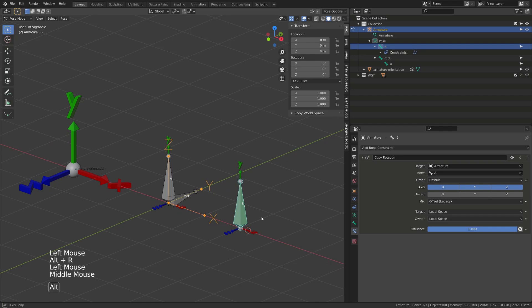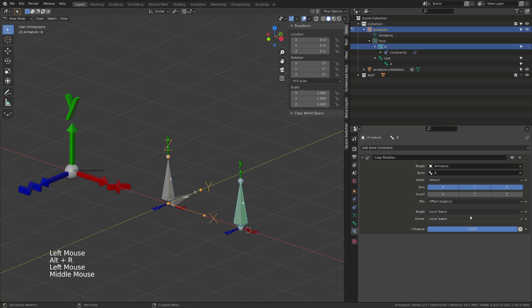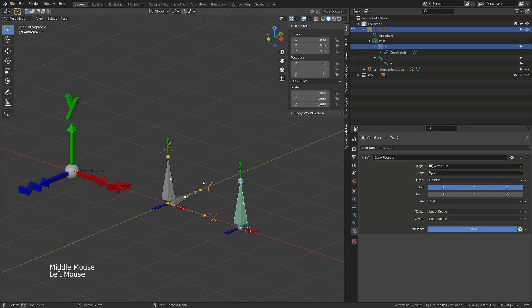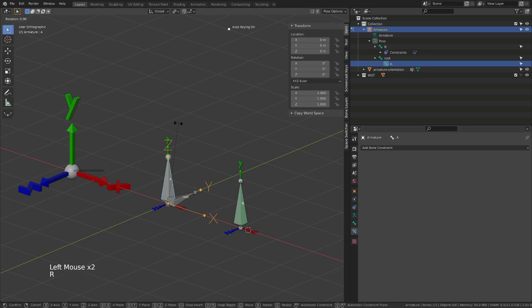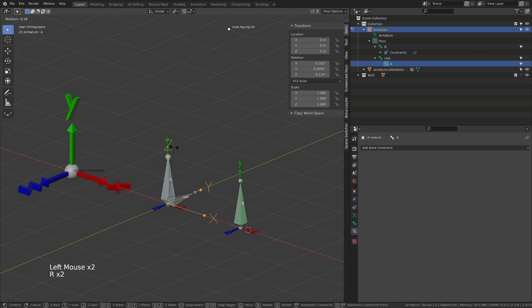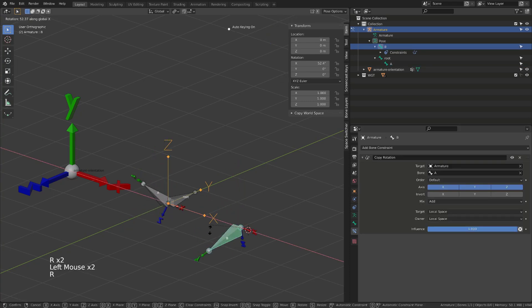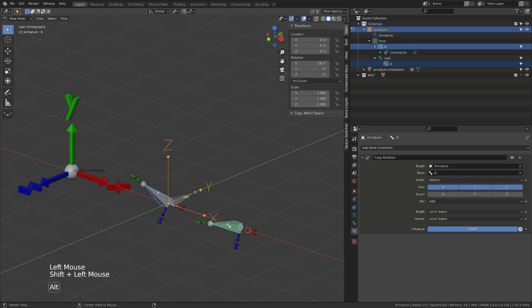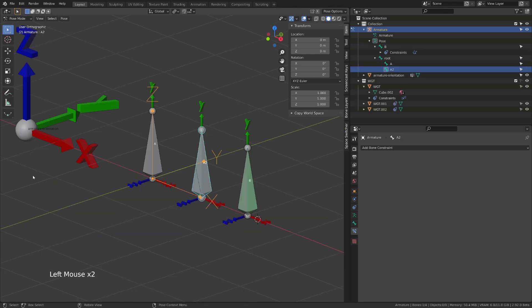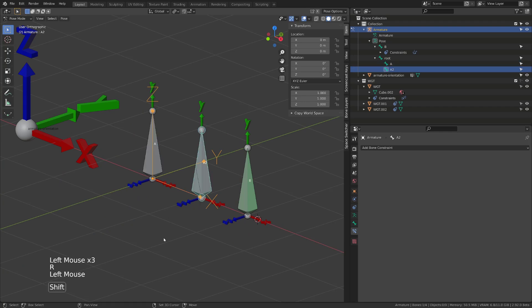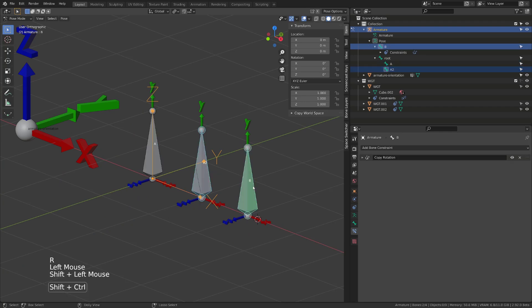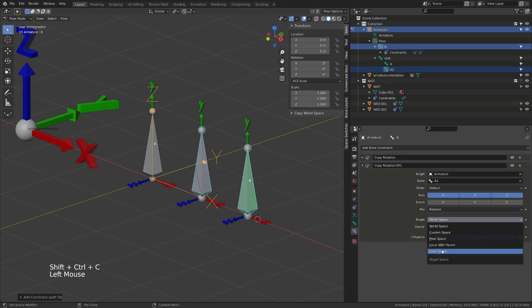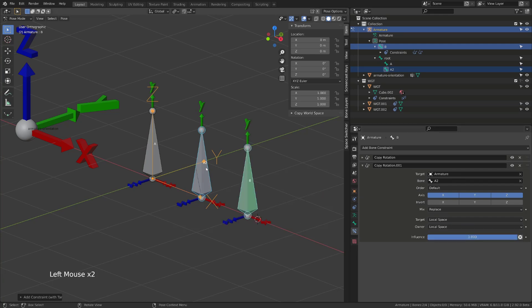But when you are using multiple constraints, the offset option can lead to bugs. That's why it is set to legacy and probably an option that will be removed. So if you are using only one copy rotation constraint, you can use the add option without the problem. There are also two other new options in the mix mode, the after and before original. To be able to understand their benefit, we need to have another constraint. So we need to have another bone.